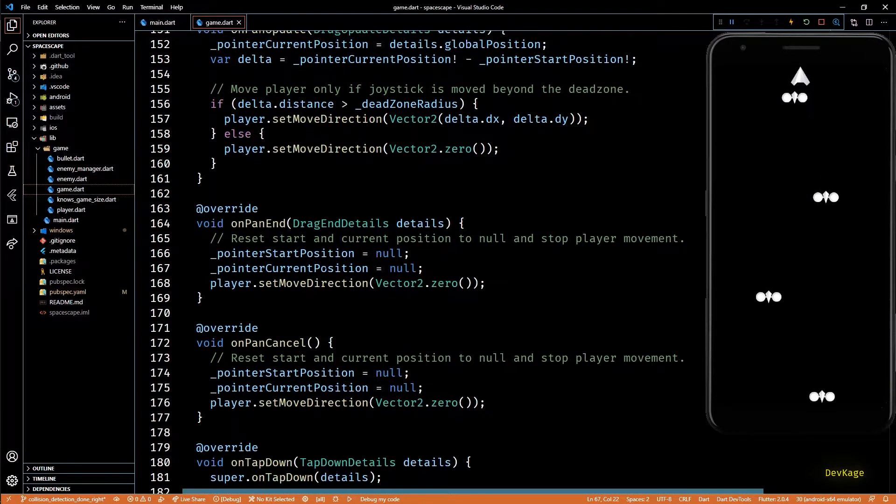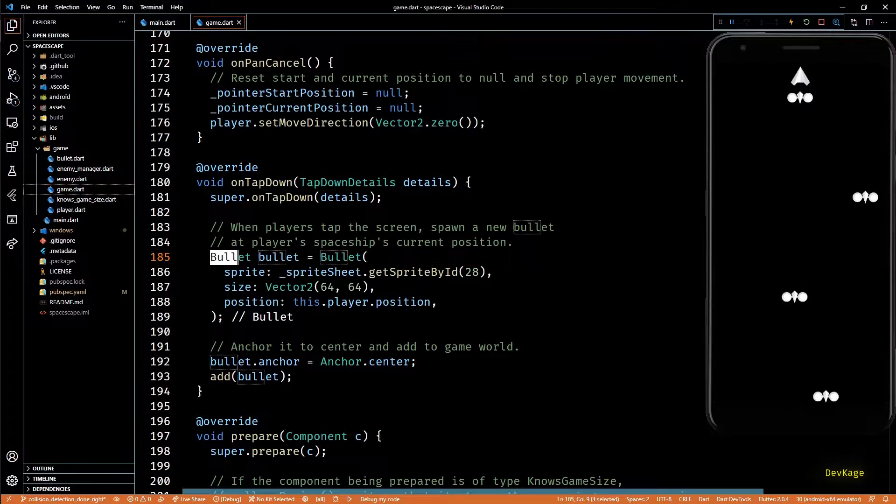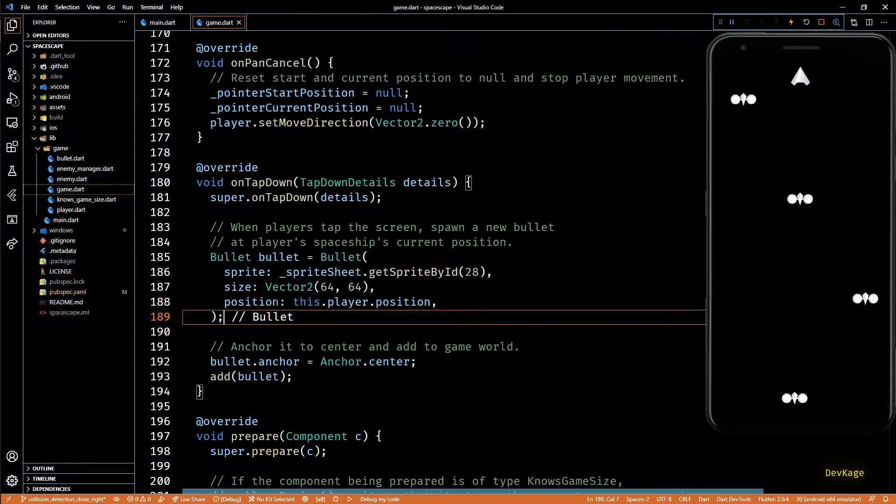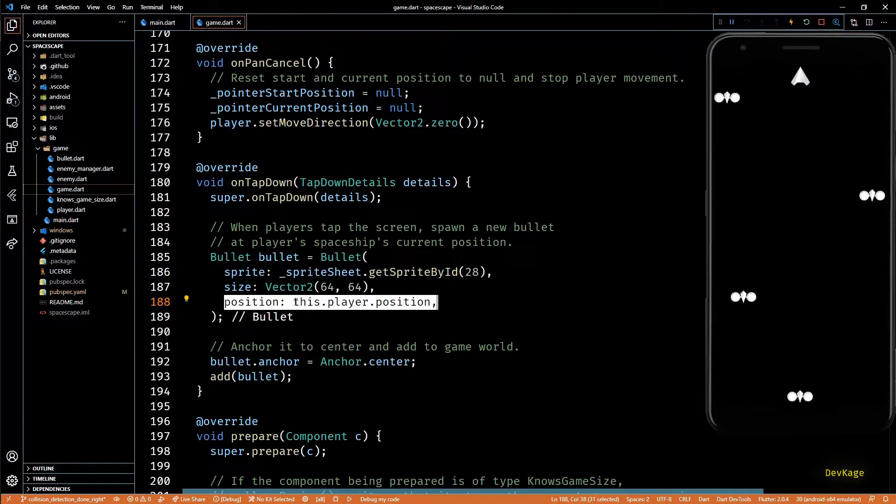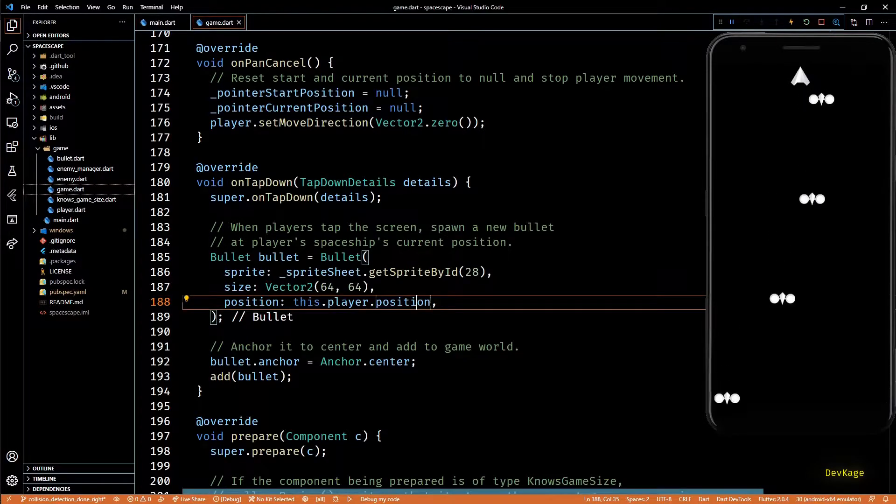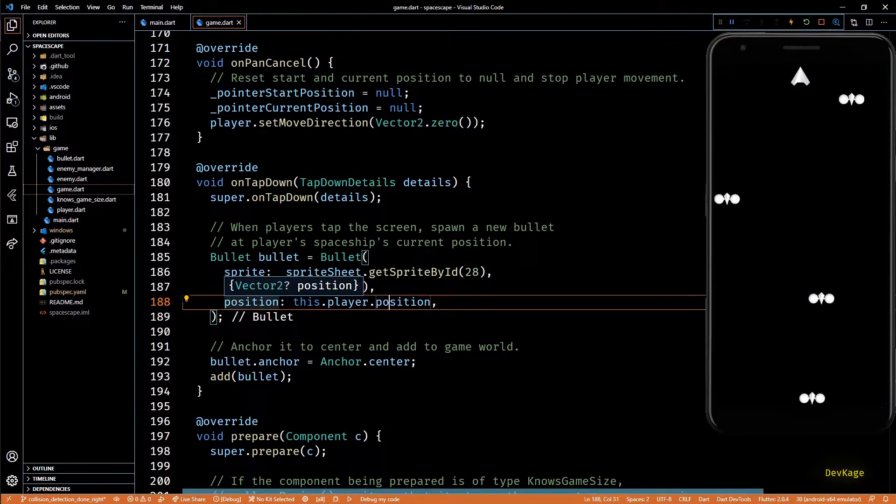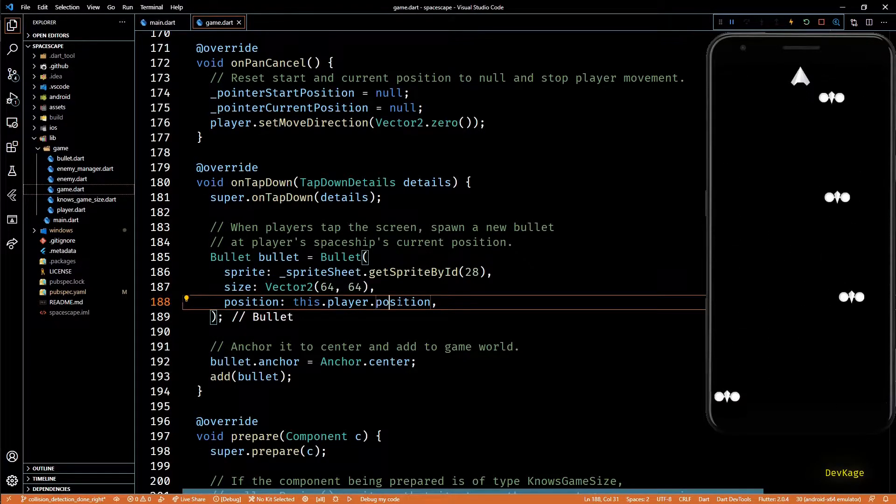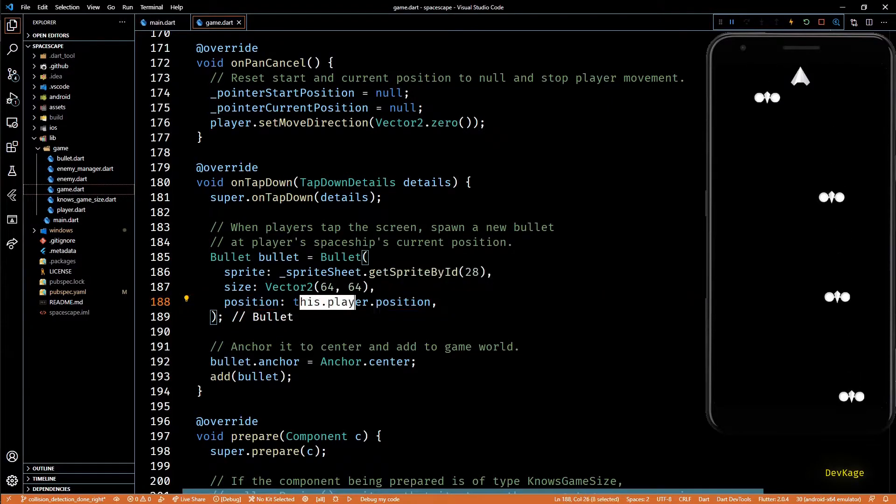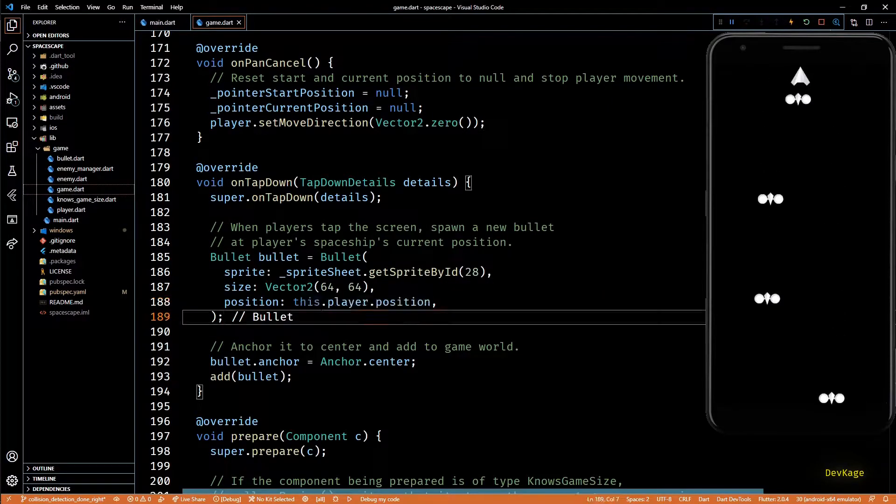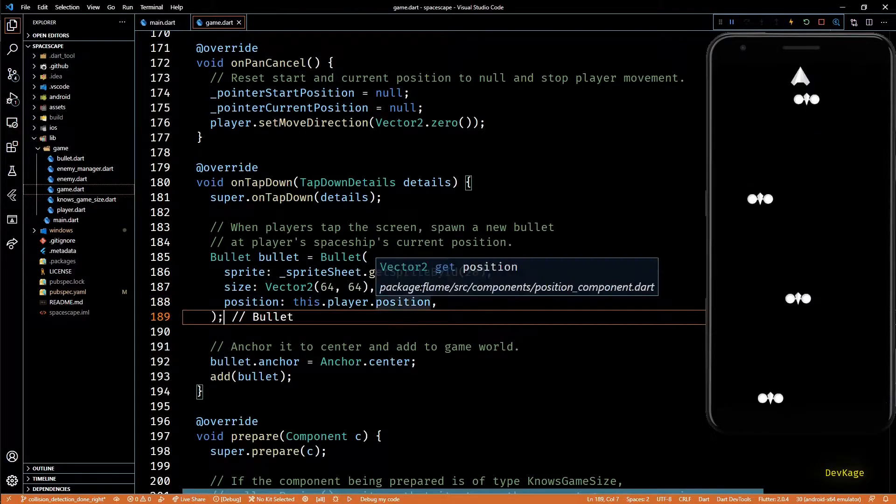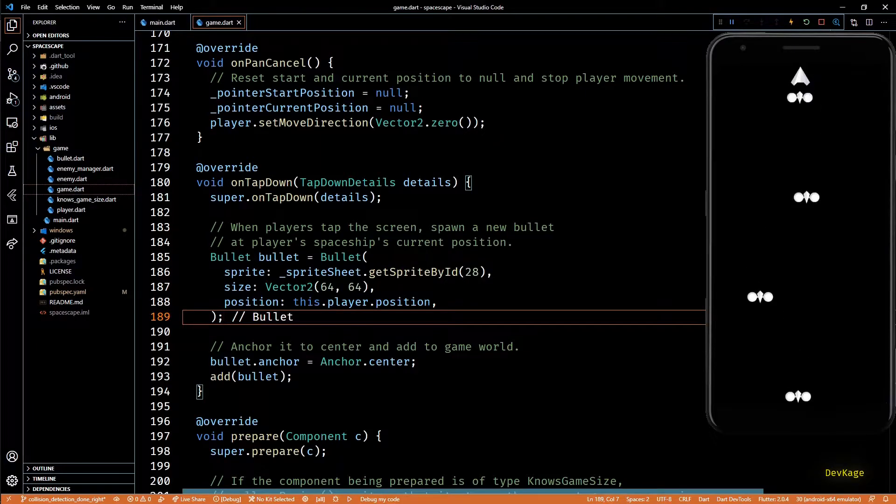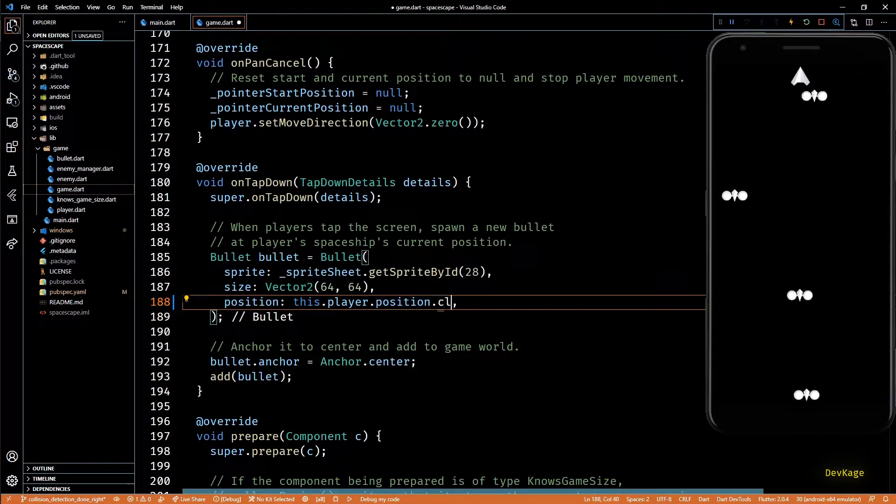This happens because in RC9 the position property of position component is made final which means in game.dart in the on tap down method when we set the position property of bullet to this.player.position it actually uses the same position object as used by the player. So when we change the position of bullet in its update method it also gets applied to the player component. So to fix this we'll just have to create a new object from player's position.